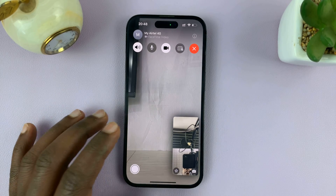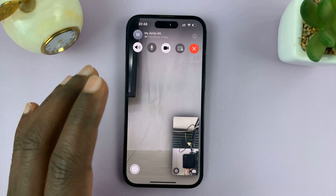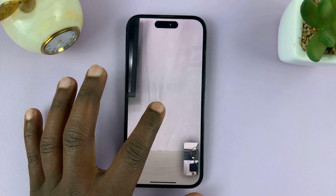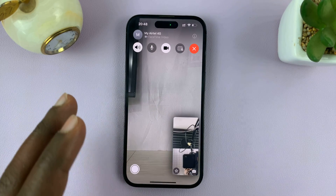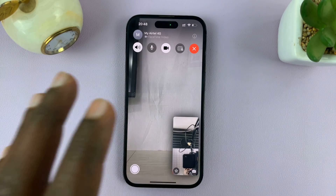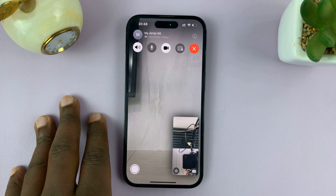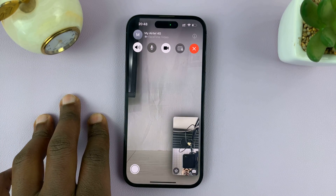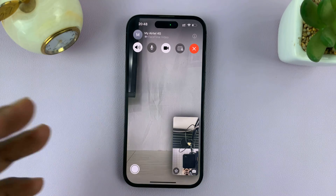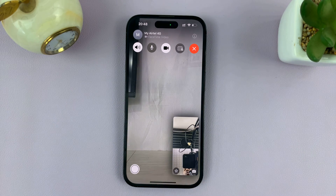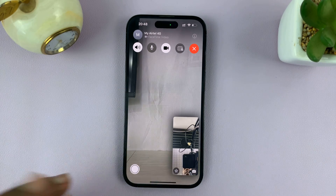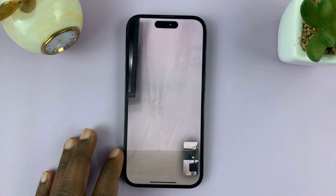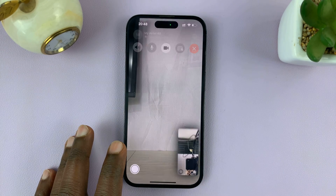So in today's tech tip, I'll be showing you how you can view a shared screen in a FaceTime video call. Now, if someone is sharing their screen with you via FaceTime, it's not going to pop up on the screen immediately.